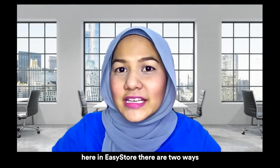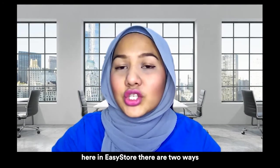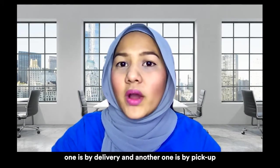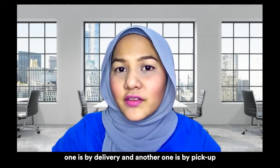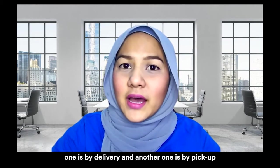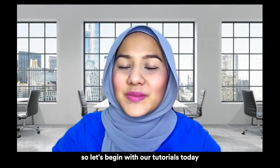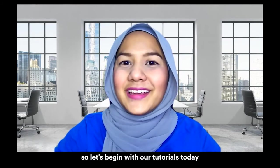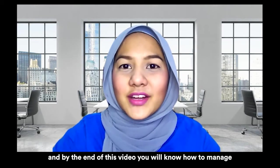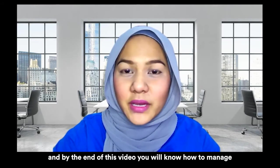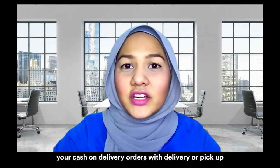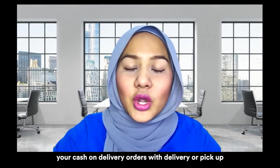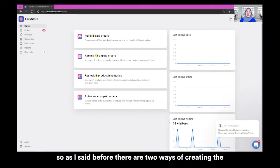Here in EasyStore, there are two ways for cash on delivery methods. One is by delivery and another one is by pickup. So let's begin with our tutorial today. And by the end of this video, you will know how to manage your cash on delivery orders with delivery or pickup.